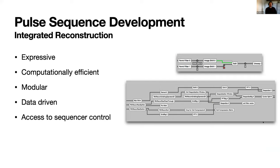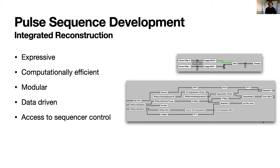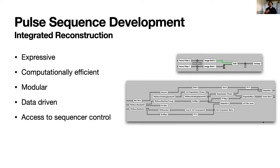The reconstruction is expressive, efficient, and modular. You're using JavaScript to put together these blocks. You can build your own blocks, put anything in them. It's data-driven, so each block looks at the data that comes in, decides what it needs to do, and then passes it along to the next one. So it's quite fast and modular. And then also you can feed back into the sequencer, so you can then control the acquisition by way of the reconstruction and the data that's coming through.